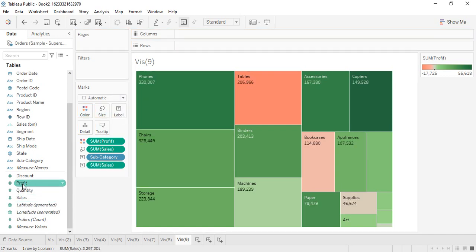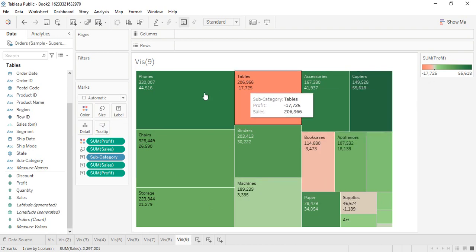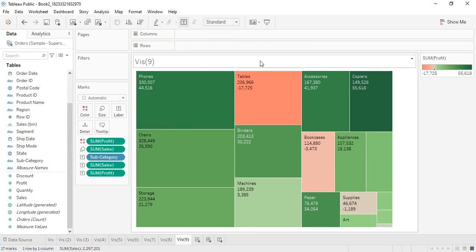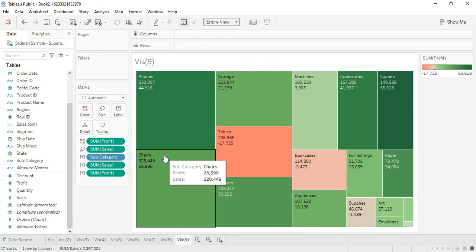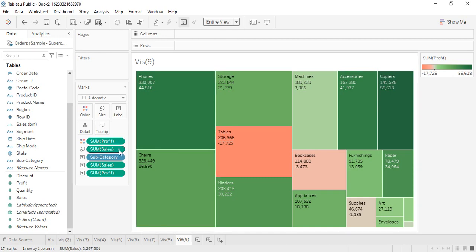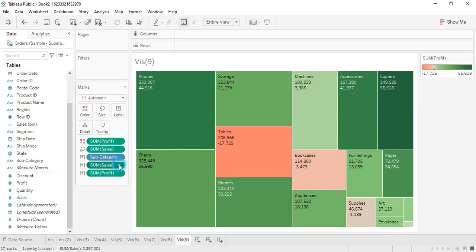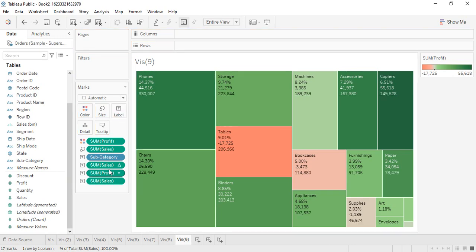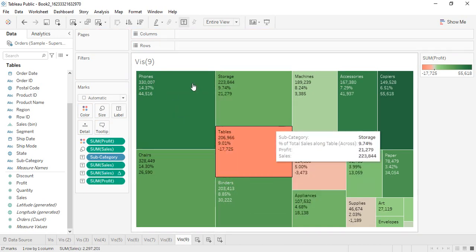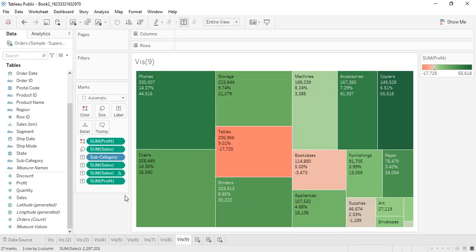For example, the Tables subcategory gives a humongous amount of sales — the fourth highest — but it is not profitable, giving us a loss of seventeen thousand seven hundred and twenty five dollars. Suppose you also want the sales percentage in the labels. Go to the sales label, then quick table calculation and percent of total. You'll then get the sales percentage and the profit for each subcategory.